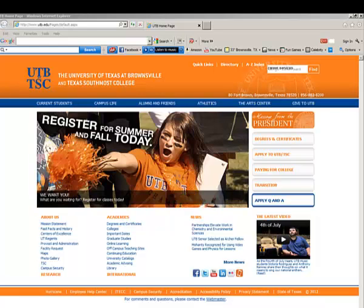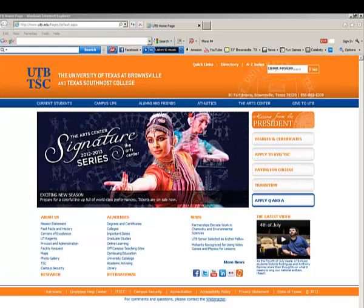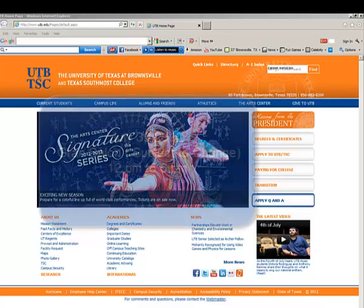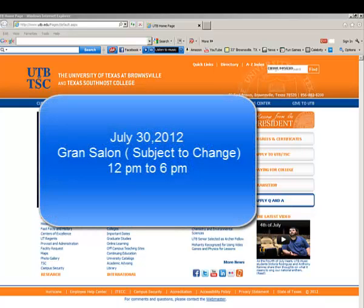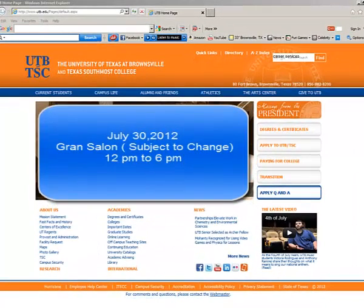Hello everyone and welcome to the video tutorial on how to sign up for the Student Affairs Job Fair event happening on July 30th, 2012. The current location is the Student Union Grand Salon.